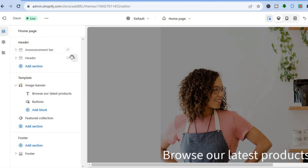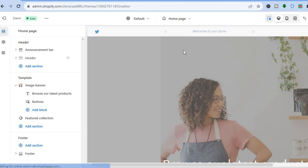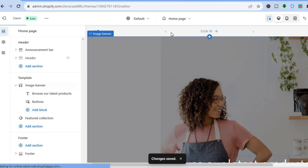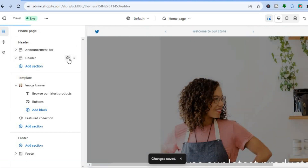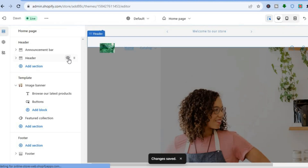If you would like to restore the header section, simply go back into the editor. You can leave the announcement bar visible by tapping right there and tapping Save, or if you would like to get back the header section you could simply tap right there to restore it.